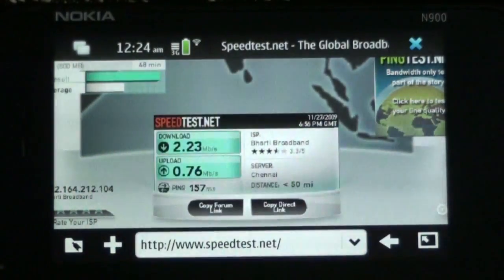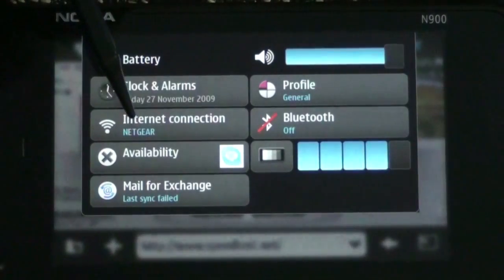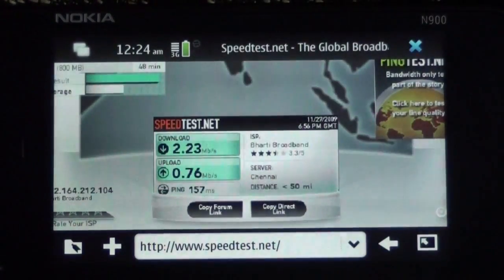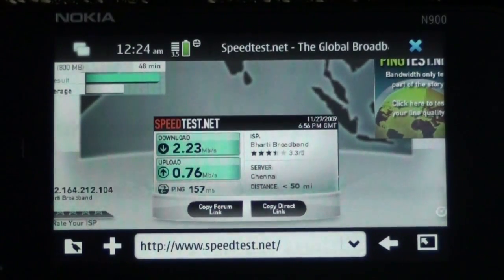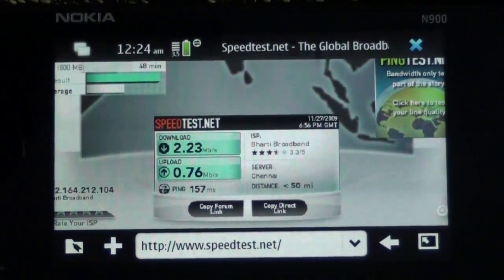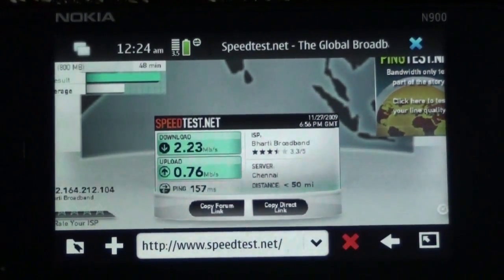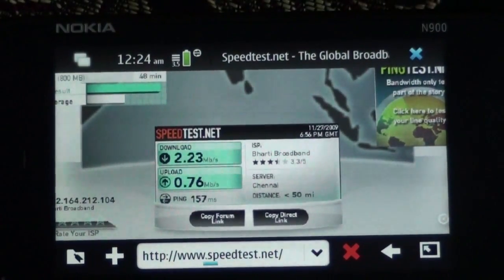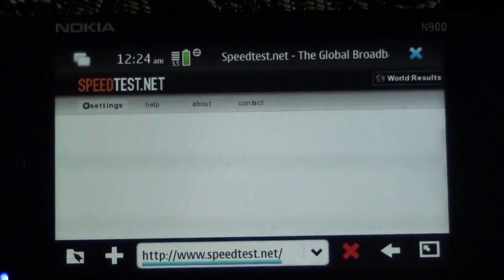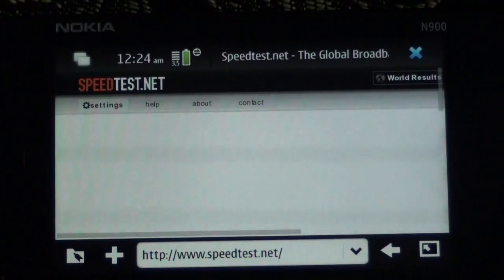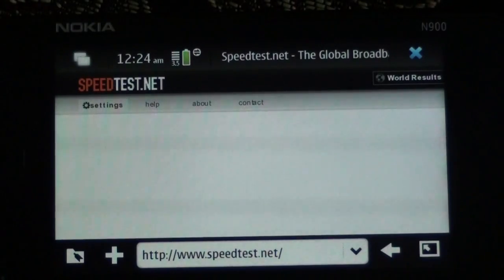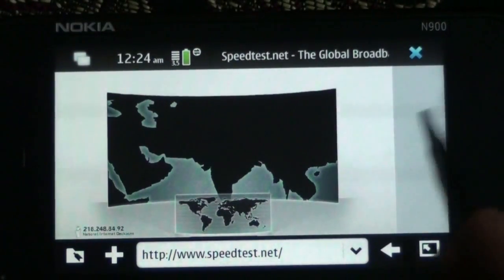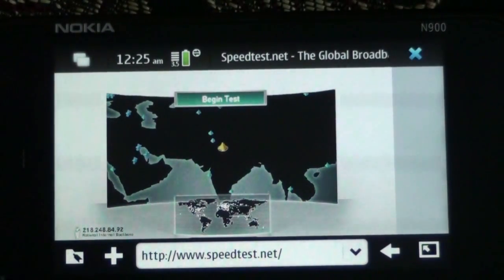And now let's switch to 3G. You can easily switch to another connection using the icons here. We switch to BSNL internet and this connects via 3.5G. Let's reload this web page to make sure it doesn't bring the speeds from cache or anything like that. As you can see, this is a full flash-based test and the web page is built using Adobe Flash technologies.